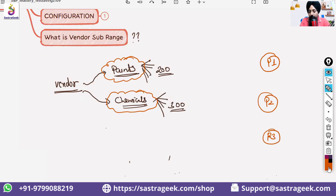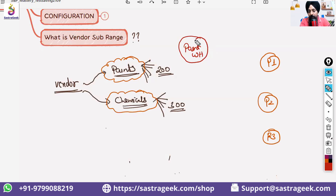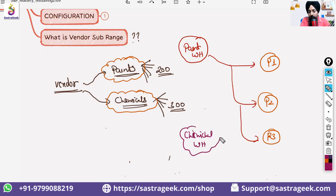If you require paints, this vendor has a paint warehouse from which he would be supplying paints to P1, P2, or P3. He also has a chemical warehouse, and chemical supply would be happening from there.